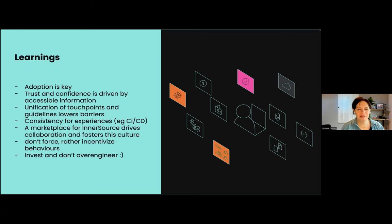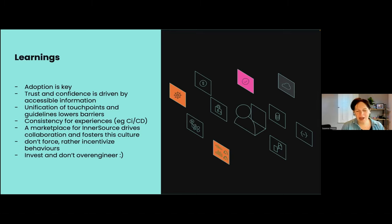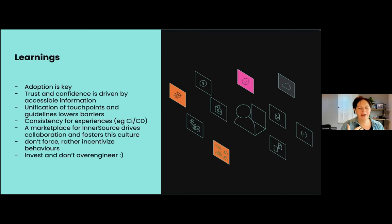Having a consistent experience is super important. A marketplace drives collaboration and should be there to foster this culture. But don't force — incentivize behaviors. I'm not talking about sending people a t-shirt; it's more about the value it provides. If the incentive is real value for you as a developer — like lower friction or a better experience — then that's much more inviting and can be a real motivator.